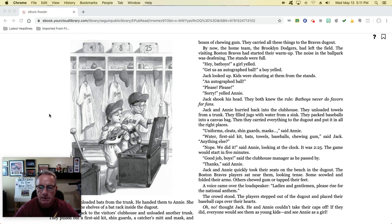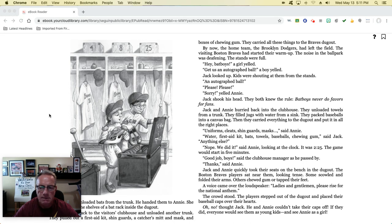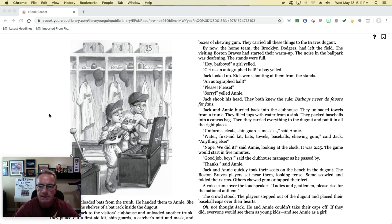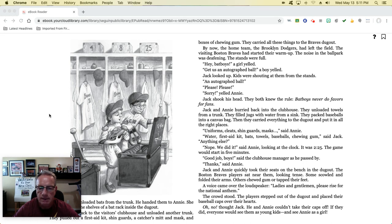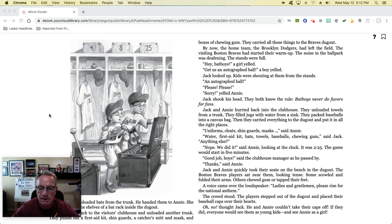'Thanks,' said Annie. Jack and Annie quickly took their seats on the bench in the dugout. The Boston Braves players sat near them, looking tense. Some scowled and folded their arms. Others chewed gum or tapped their feet. A voice came over the loudspeaker. 'Ladies and gentlemen, please rise for the national anthem.' The crowd stood. The players stepped out of the dugout and placed their baseball caps over their hearts. 'Oh, no,' thought Jack. He and Annie couldn't take their caps off. If they did, everyone would see them as young kids and see Annie as a girl.